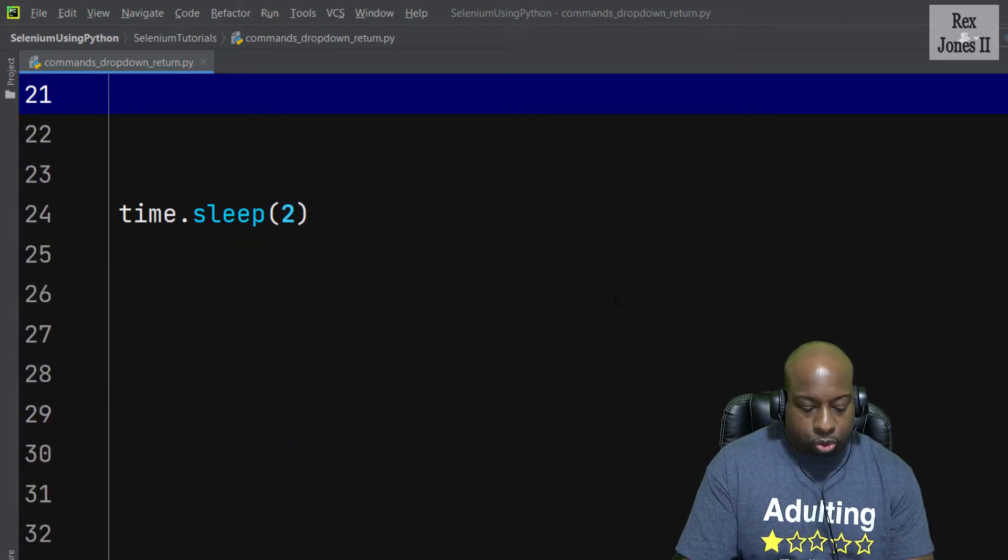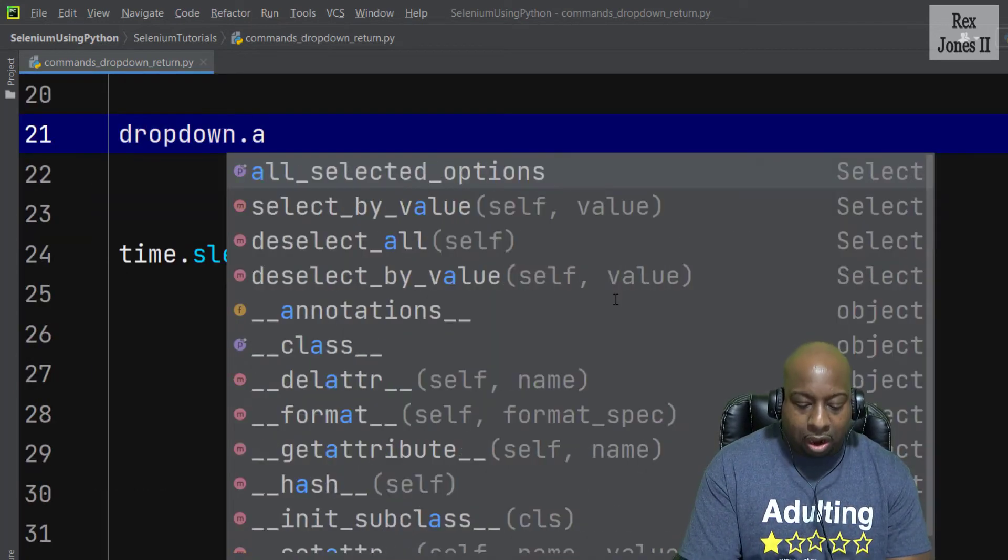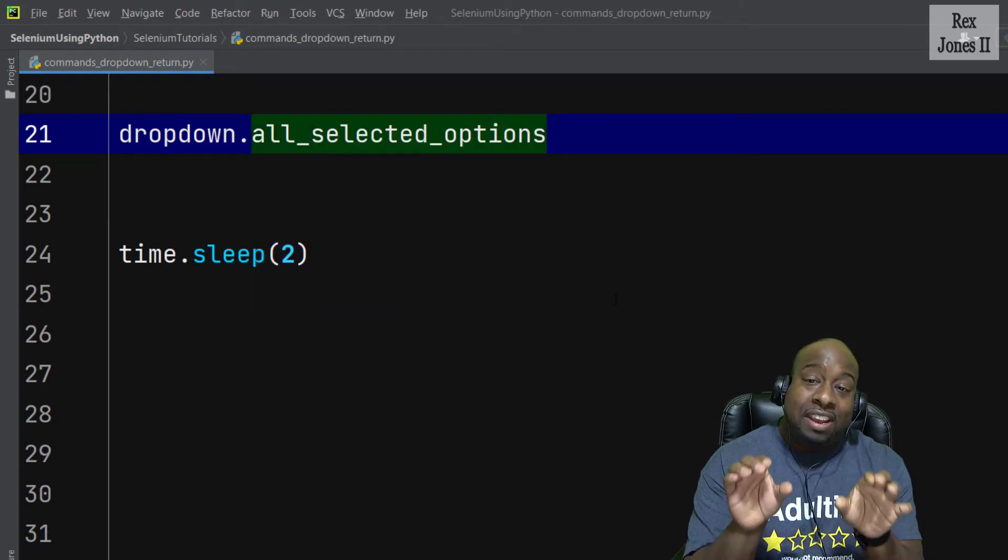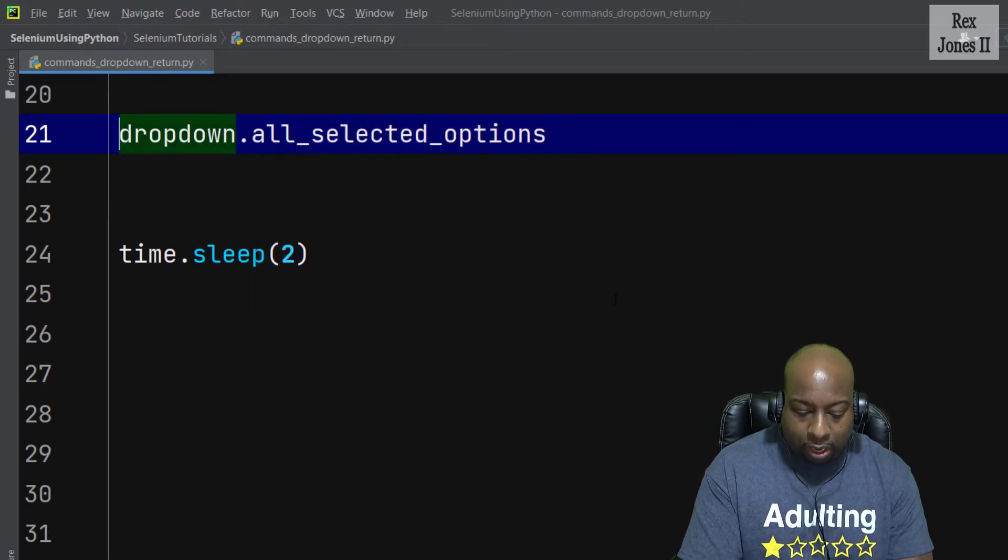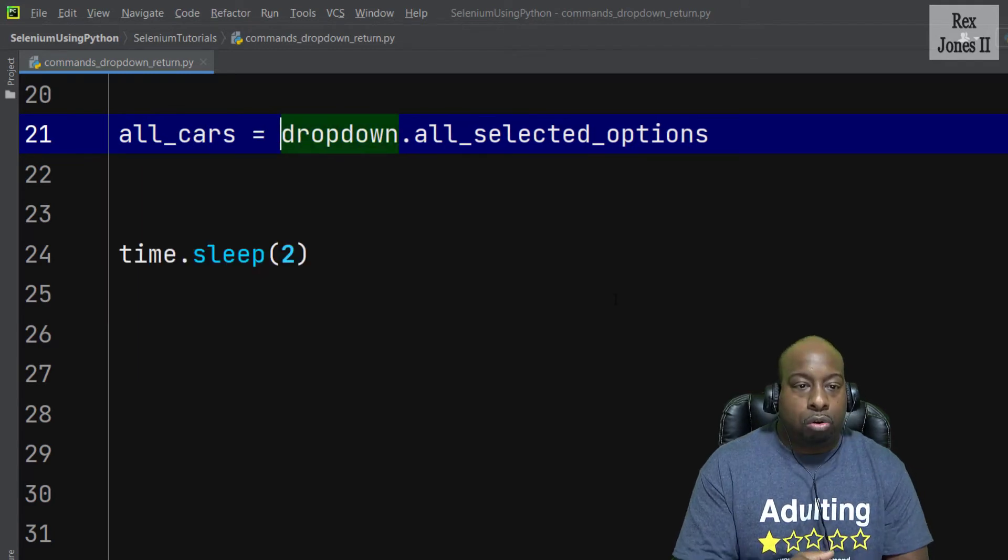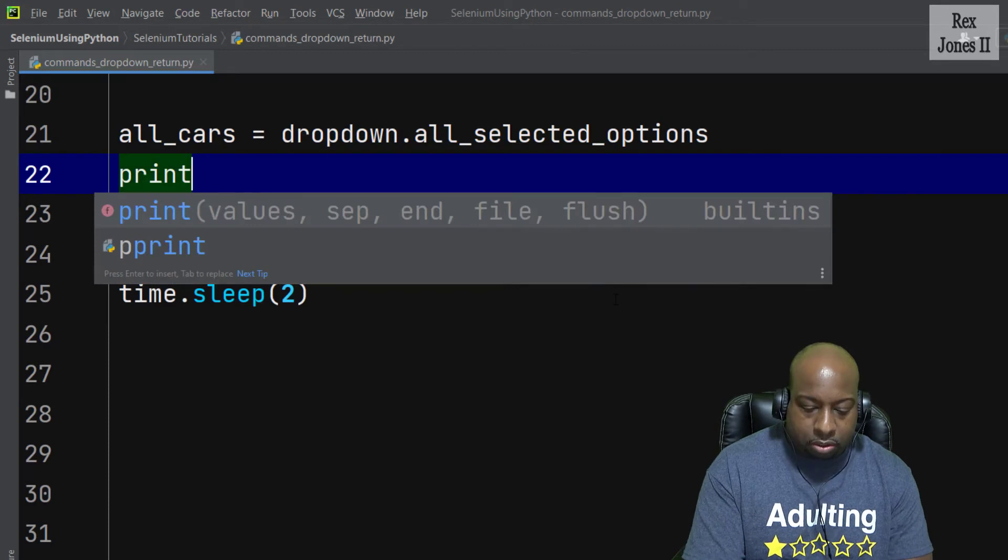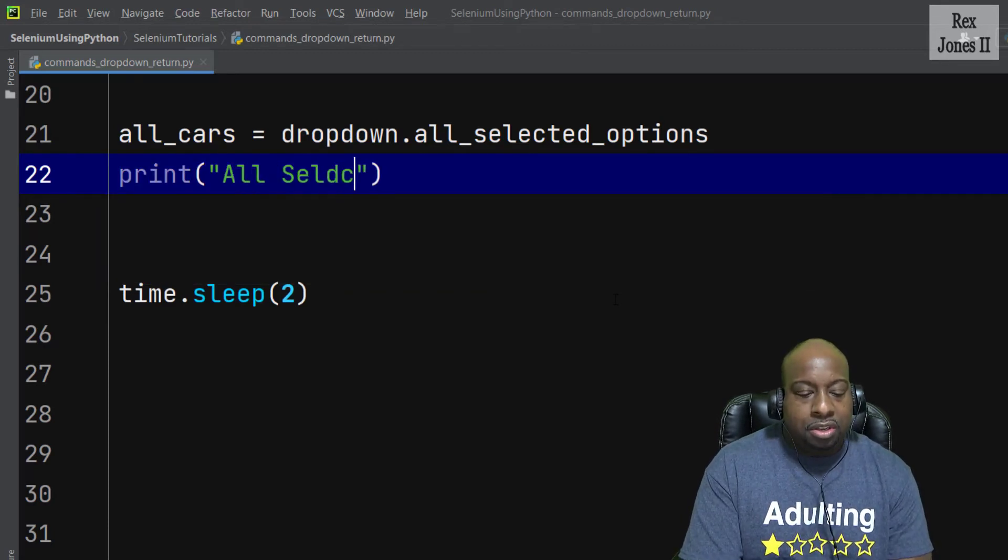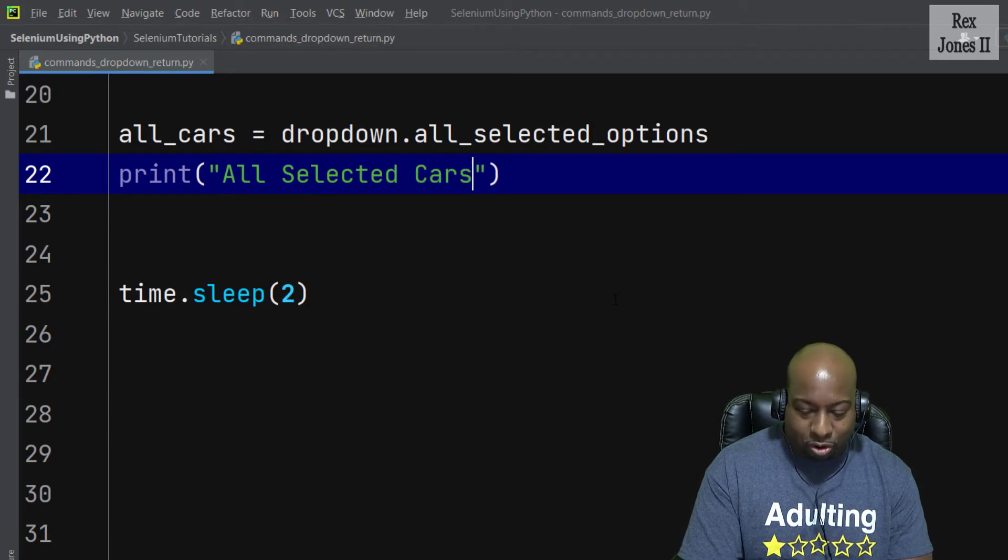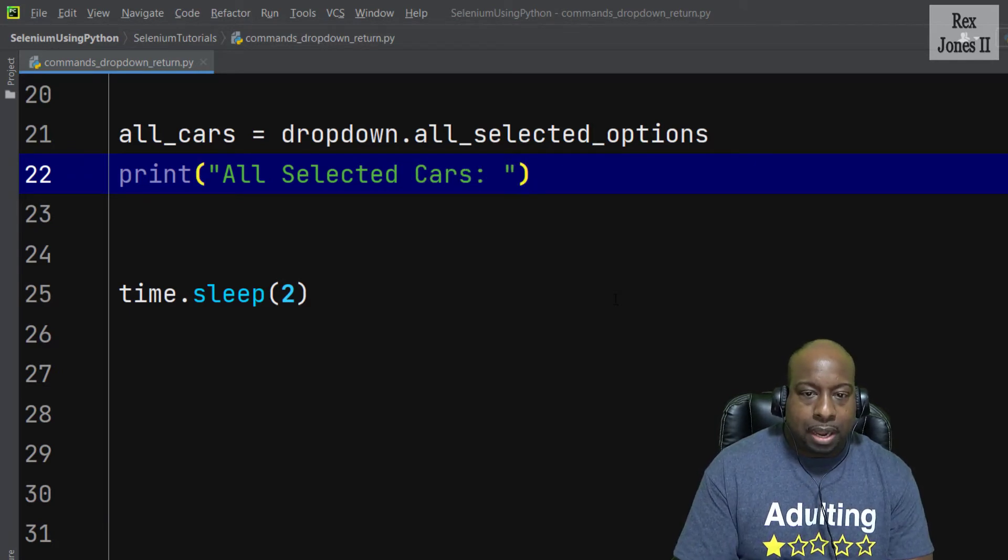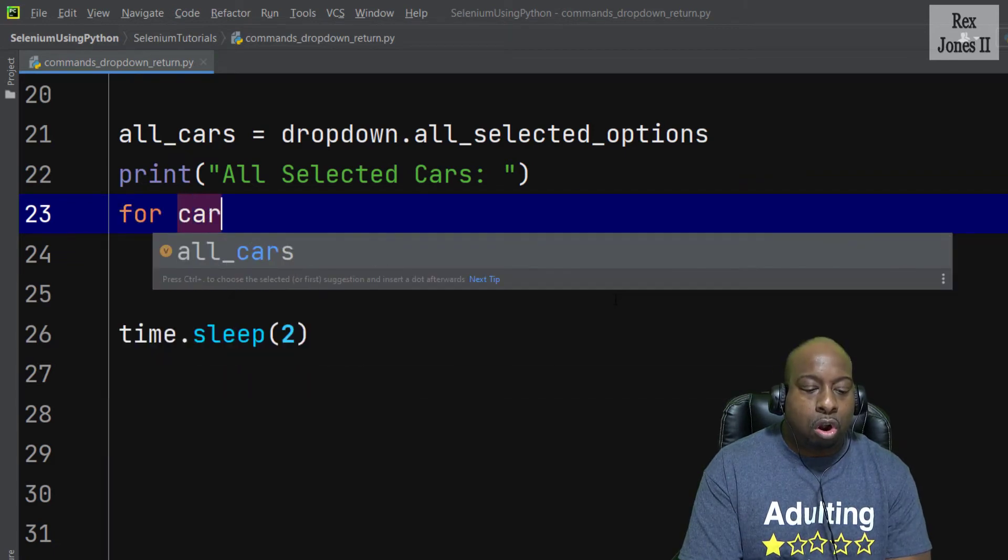Dropdown.all_selected_options, then assign it to a variable like all_cars. Let's print the values by writing print 'All Selected Cars' and I'm going to skip a line and write a for loop.